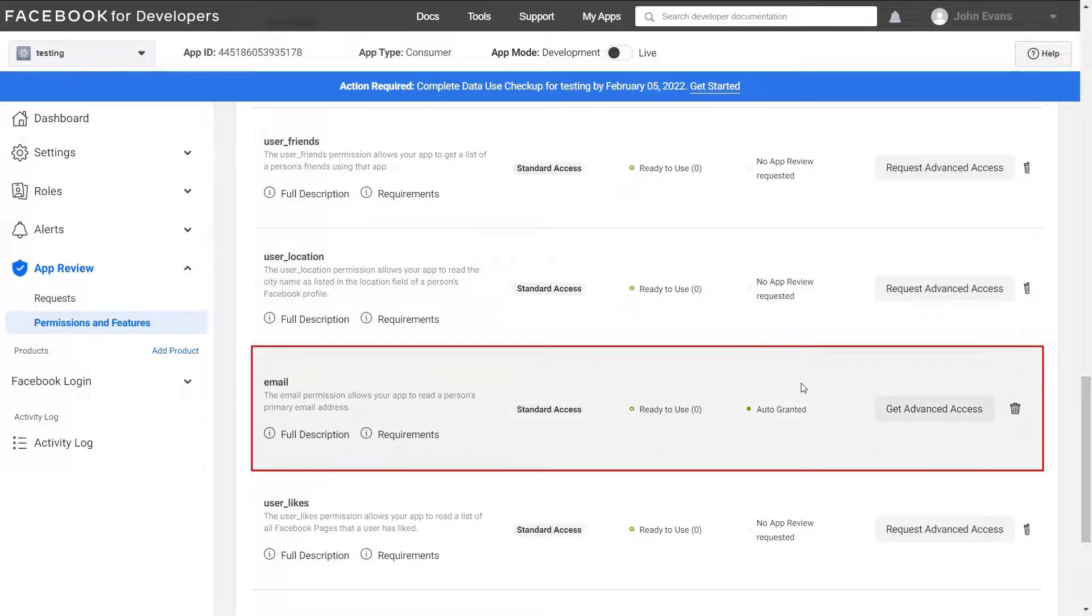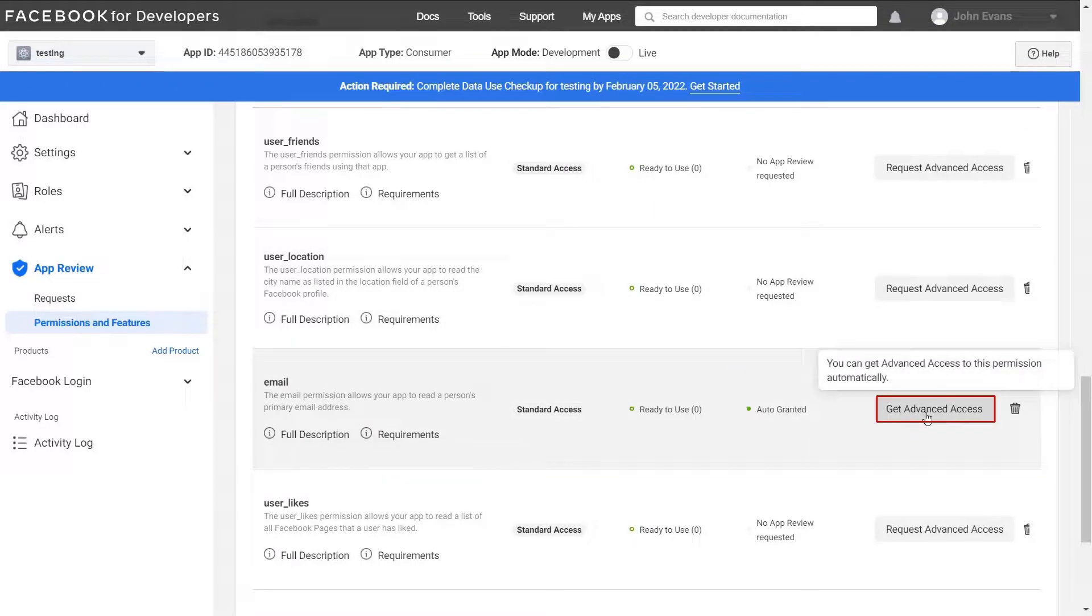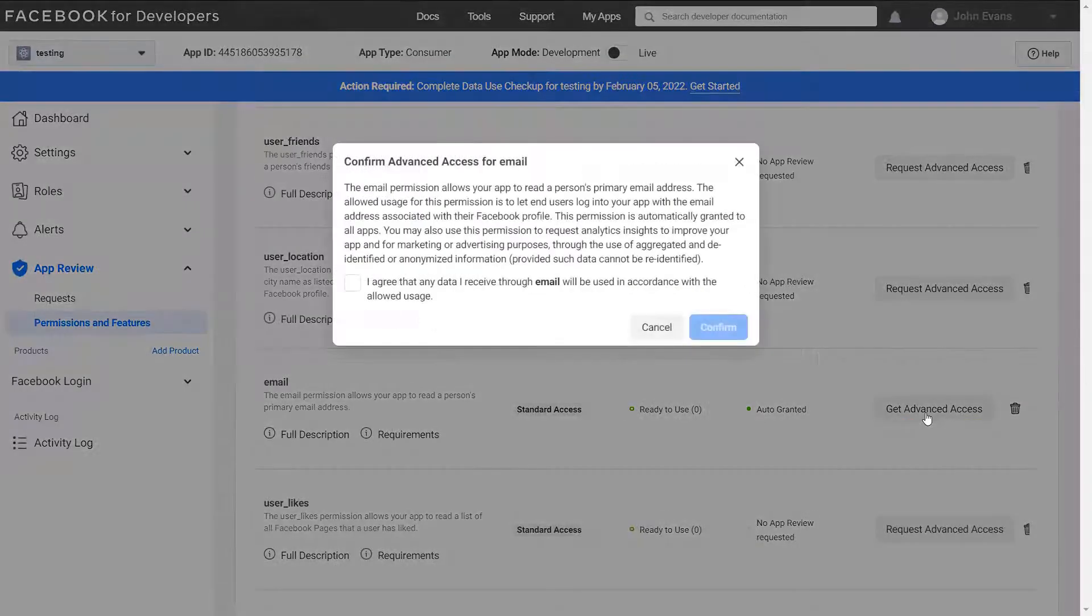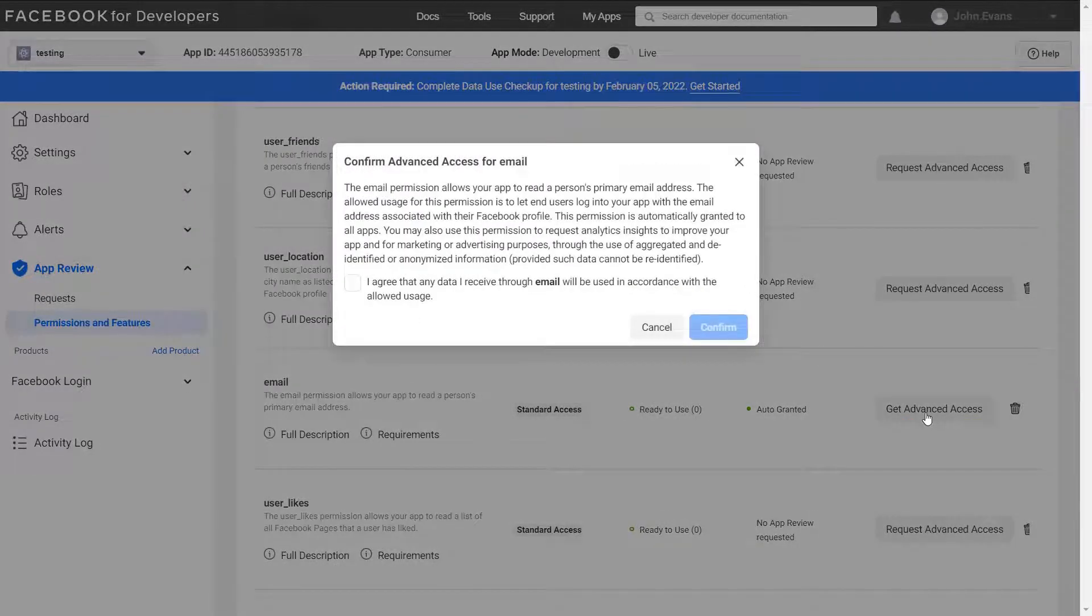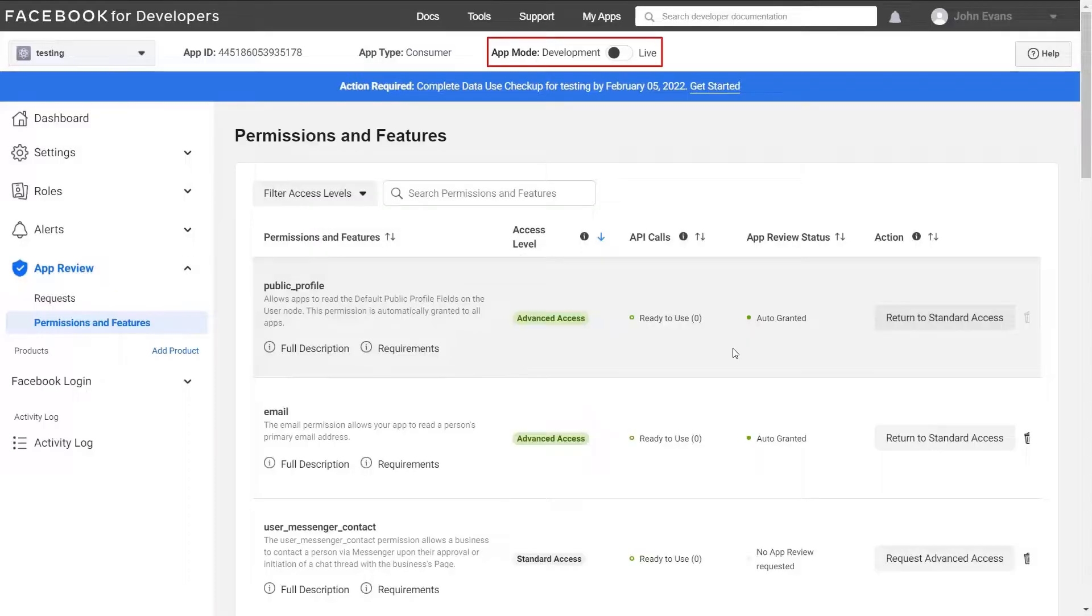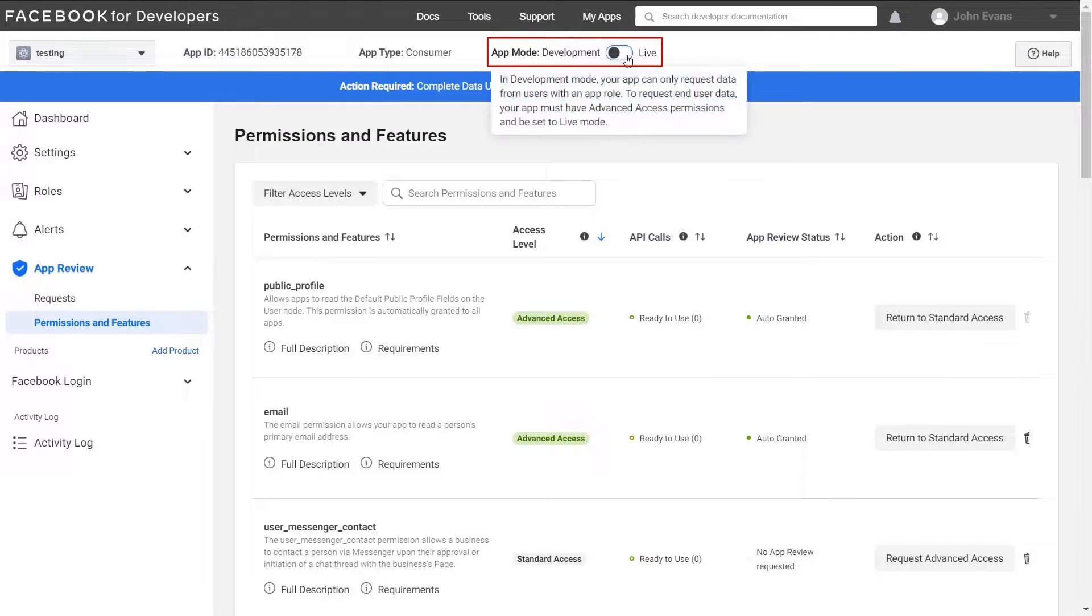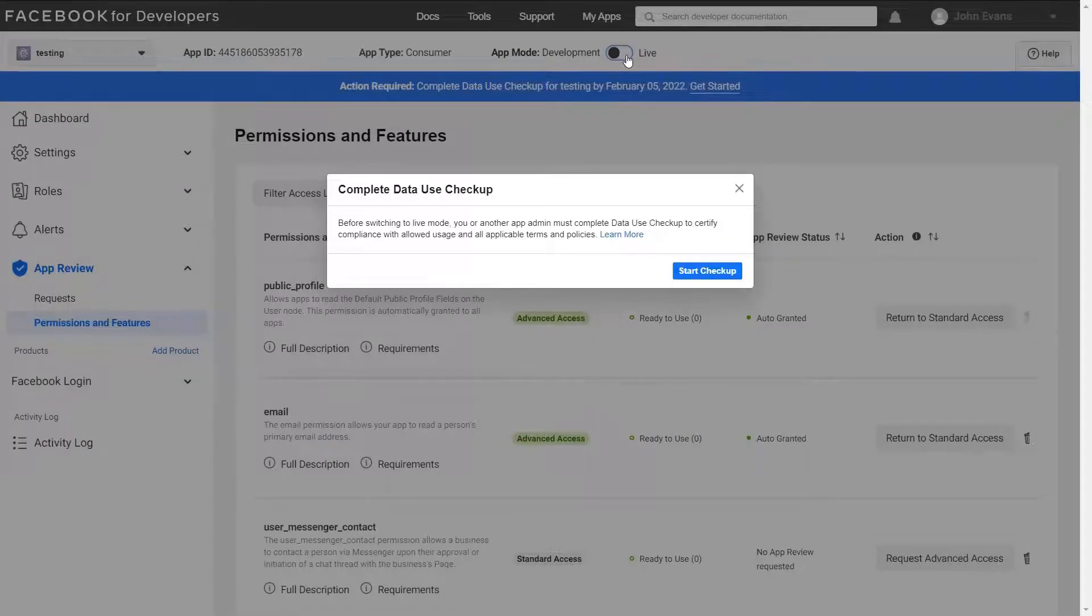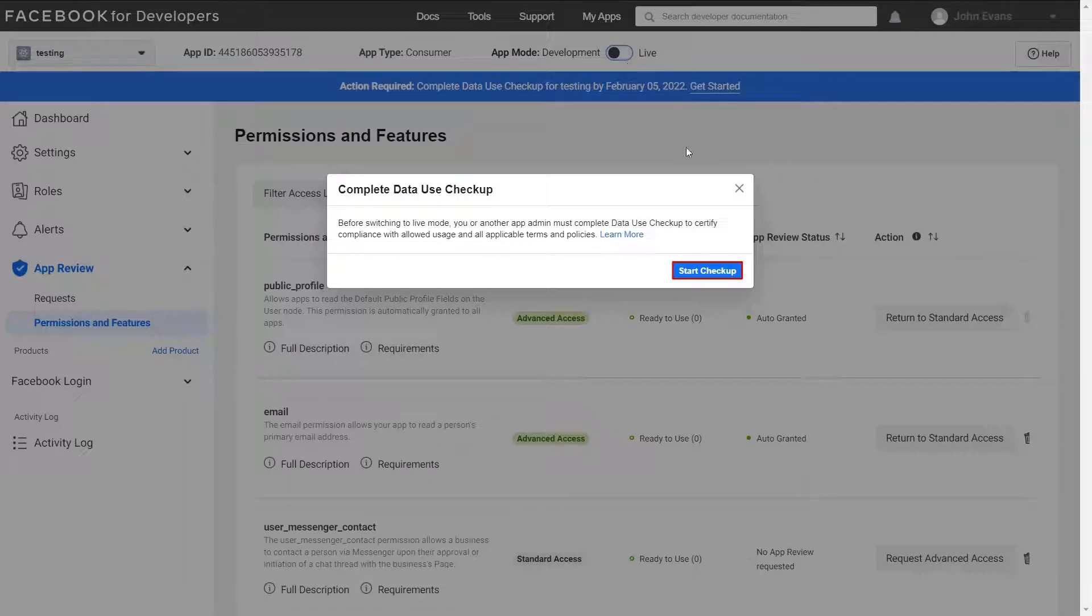Now click on get advance access button for email. Click on agreement check box and confirm. Now change the app status to live using the toggle button. You will get a notification to complete data use checkup. Click on start checkup button.